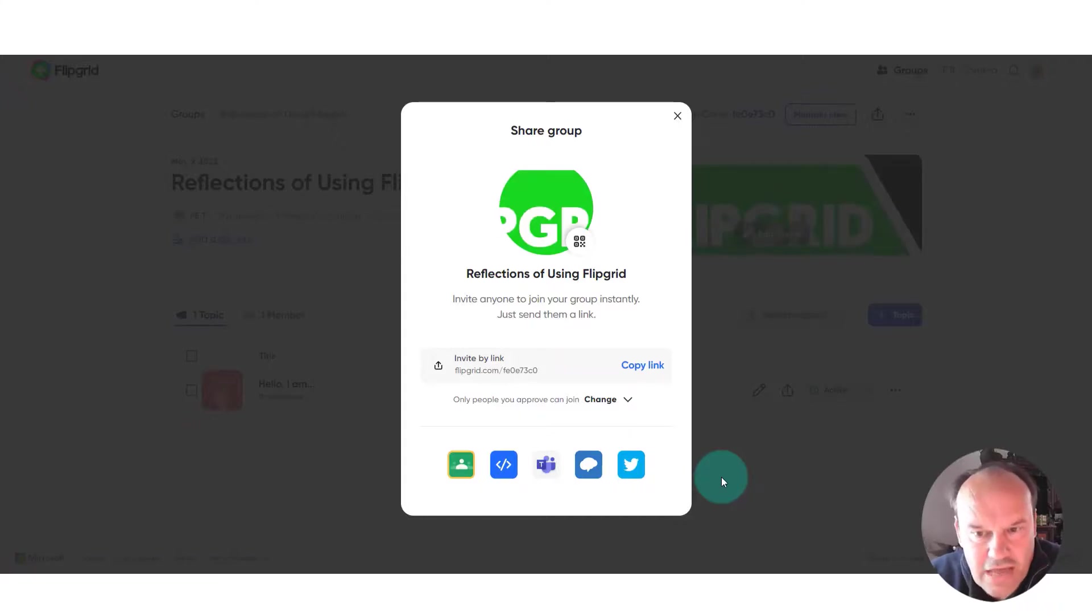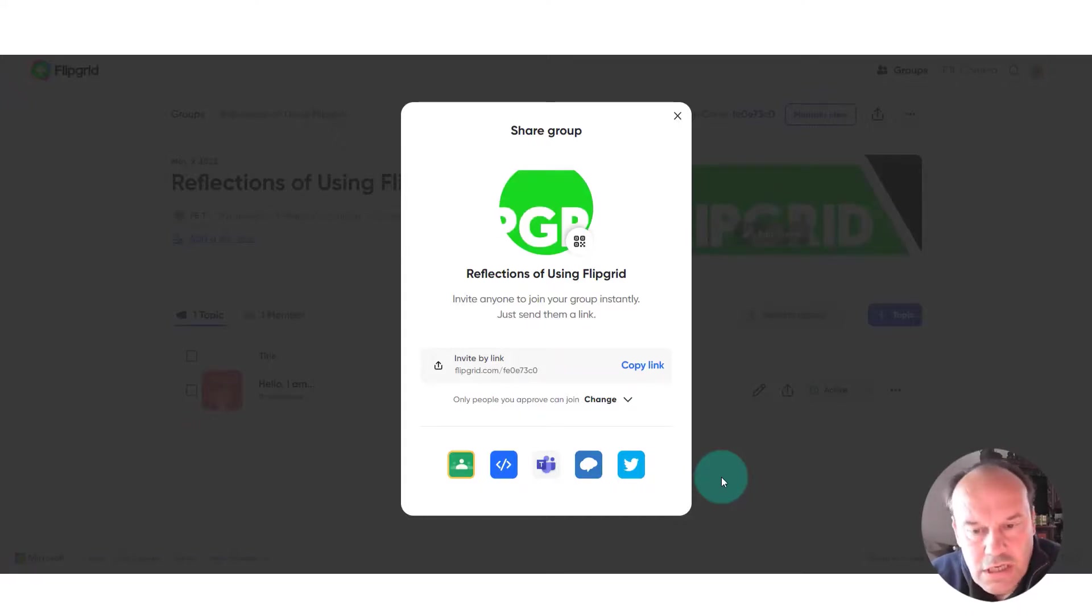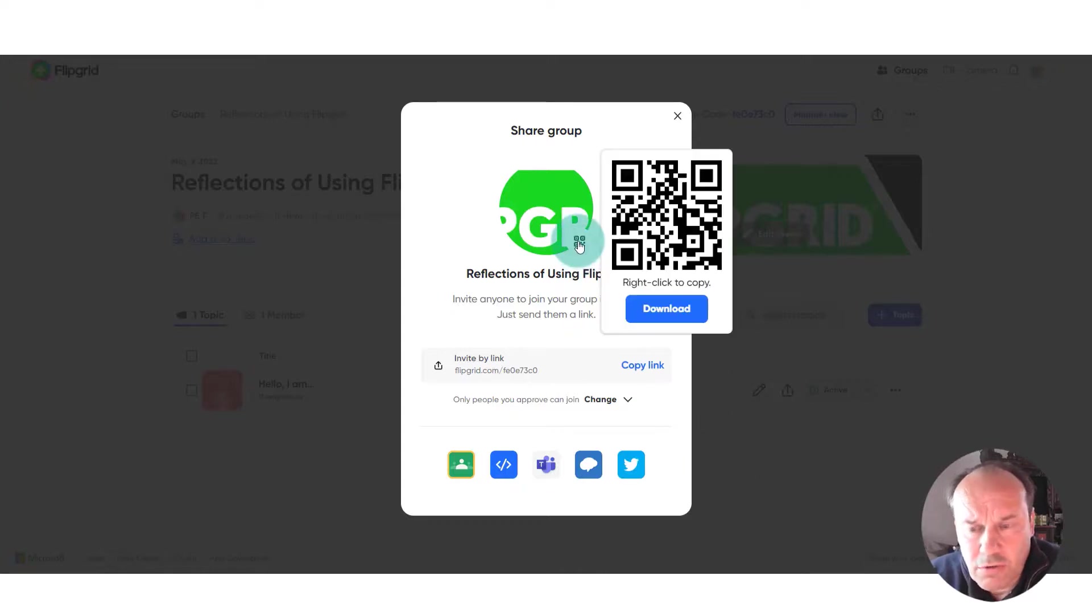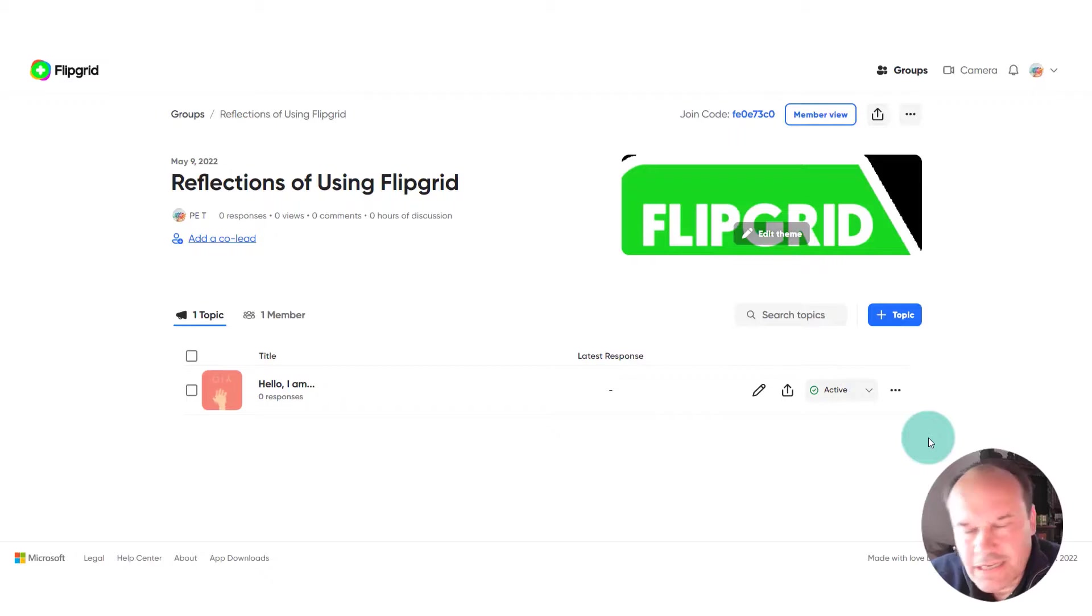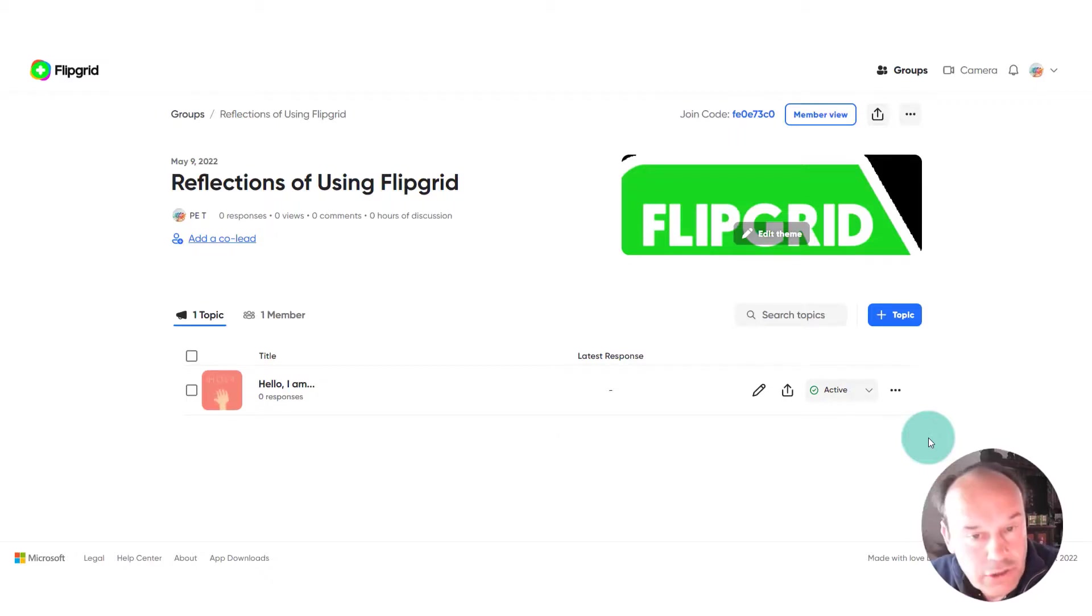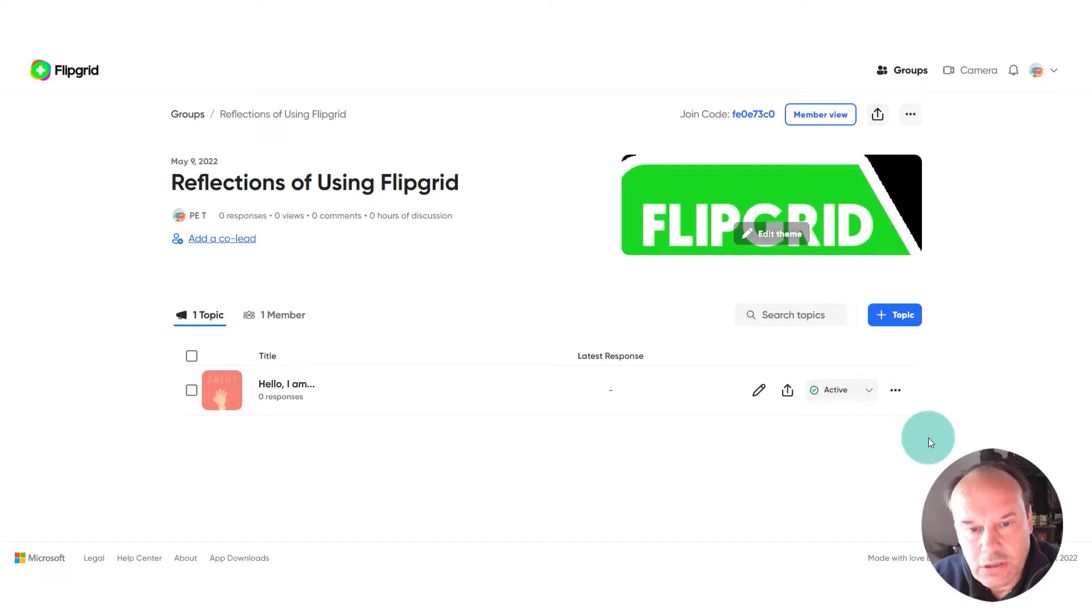Then you get options to share that group with your students. You can see here that we could use a QR code, you could download that and then project that on the board, or you could send it via Teams or email.